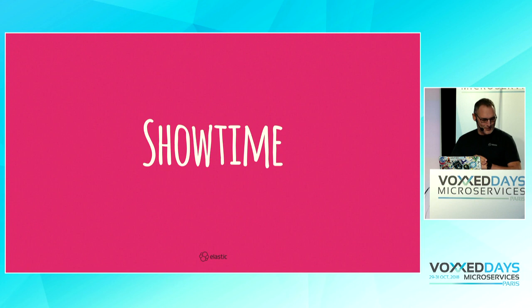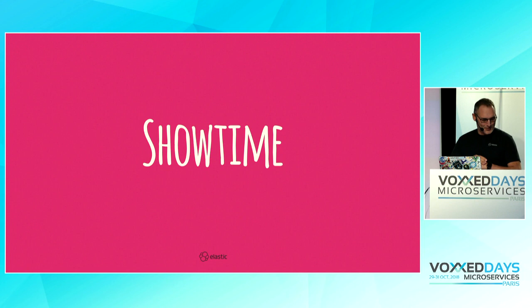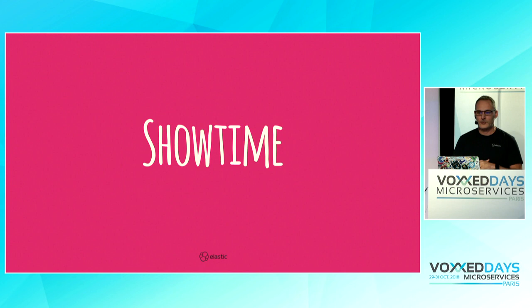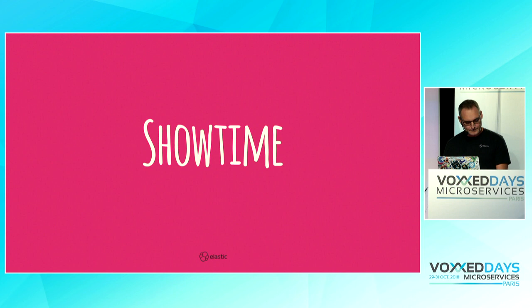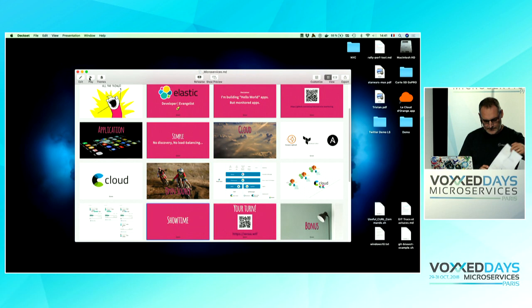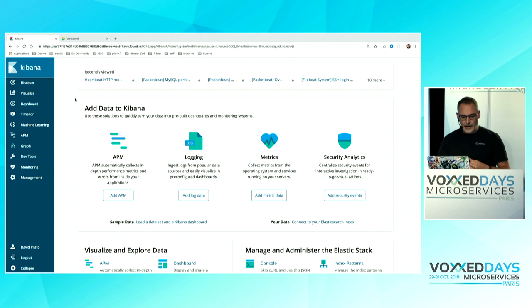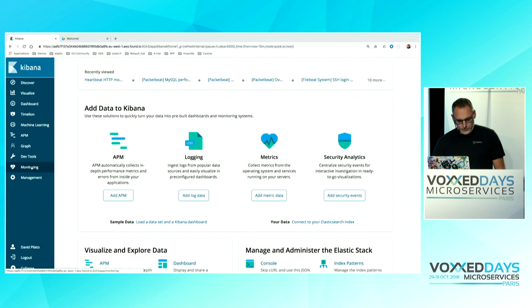Showtime — let's do the demo. I will need your help at some point. I'll give you a QR code and a URL. So if you have a laptop or phone ready, prepare it — I will need your help to send some requests to the service to see what is happening. Let's open Kibana. I have my Kibana instance running in the cloud, already authenticated. Let's look at the monitoring application here.